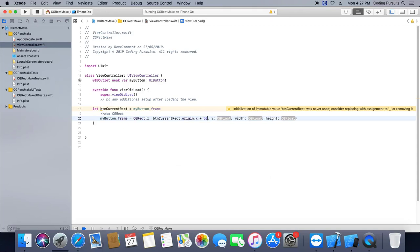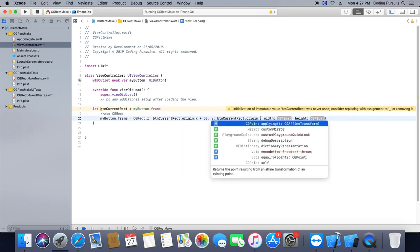We will add some value to all frame coordinates and size to change its position and size.